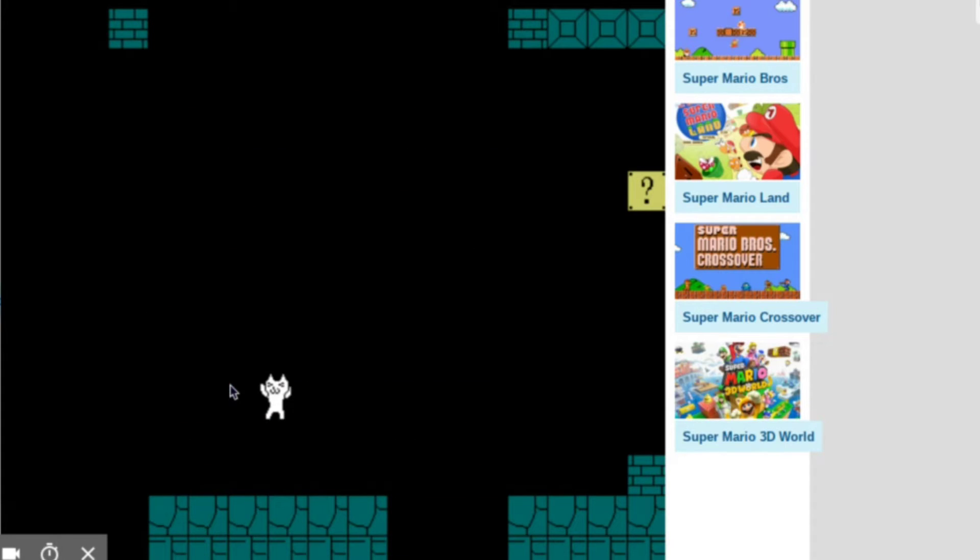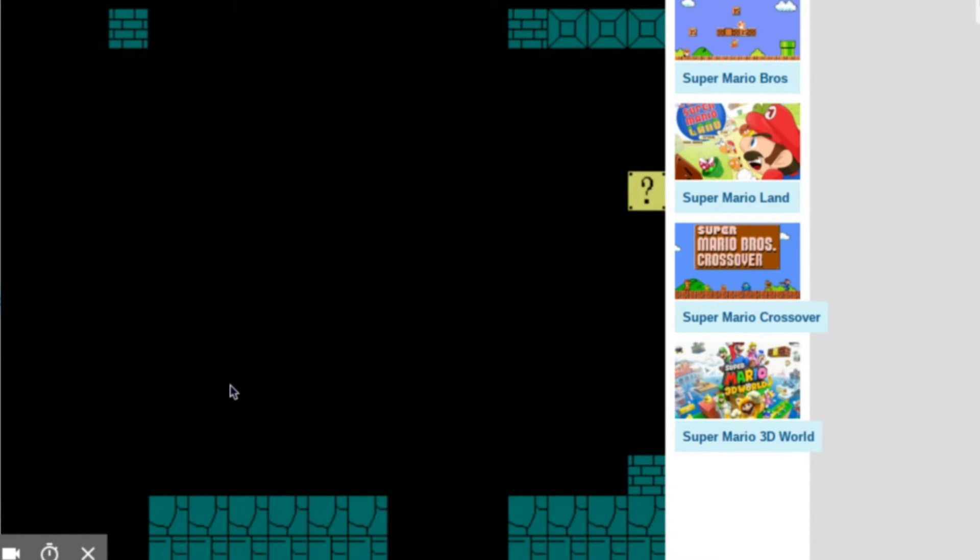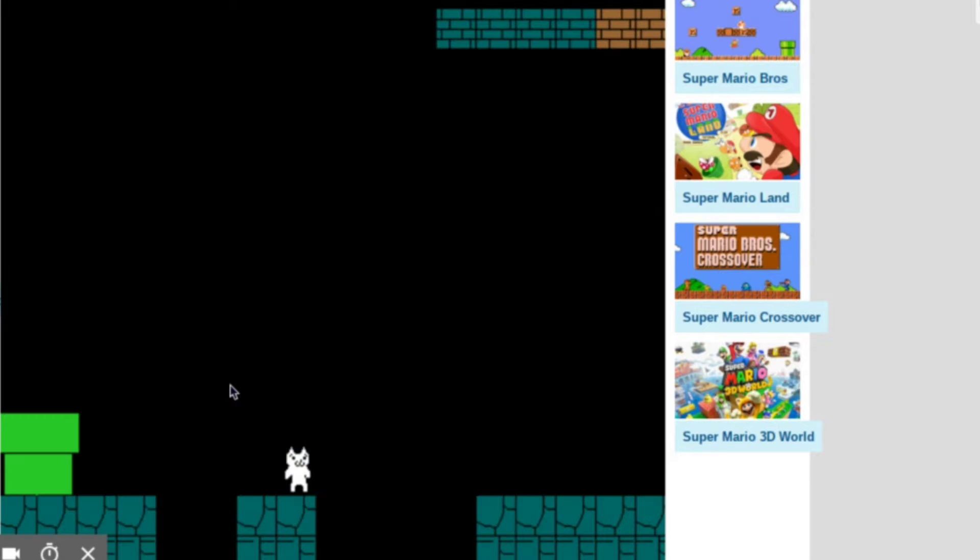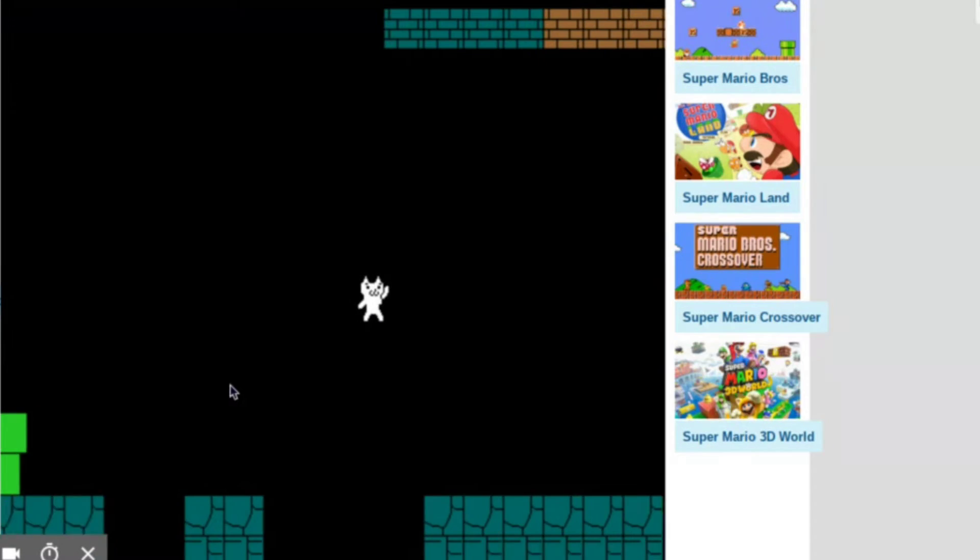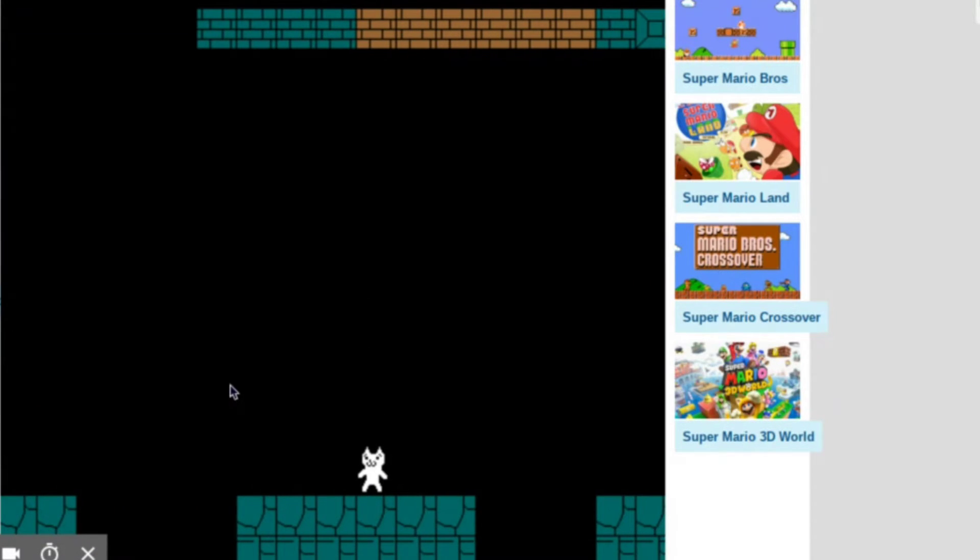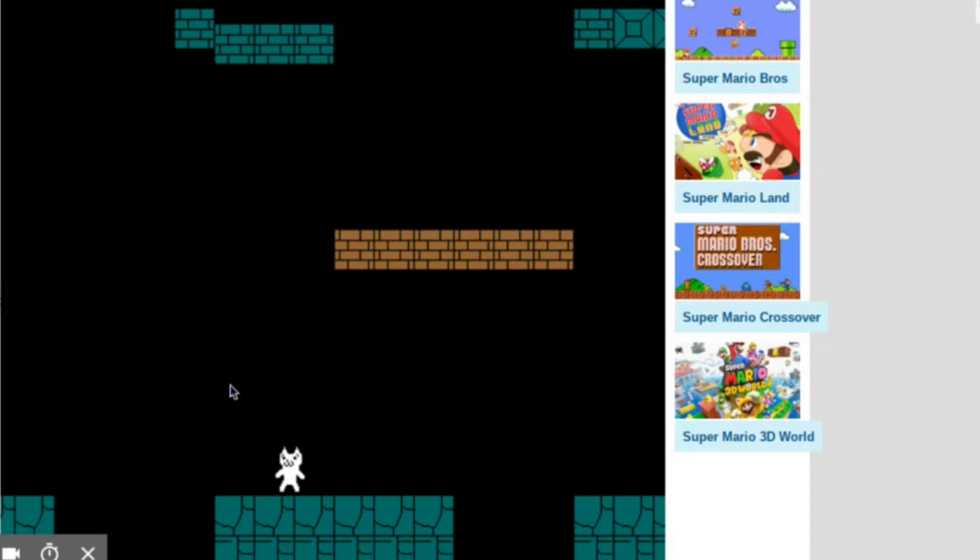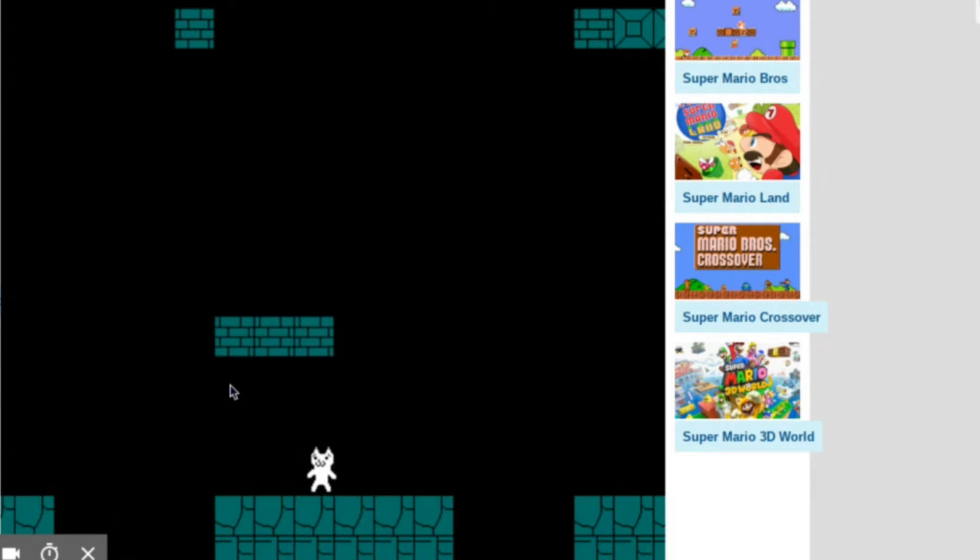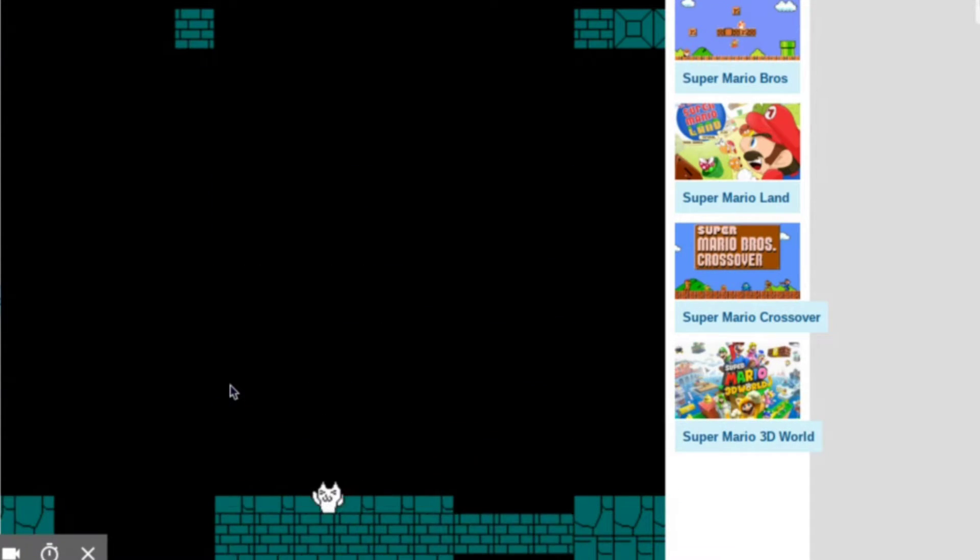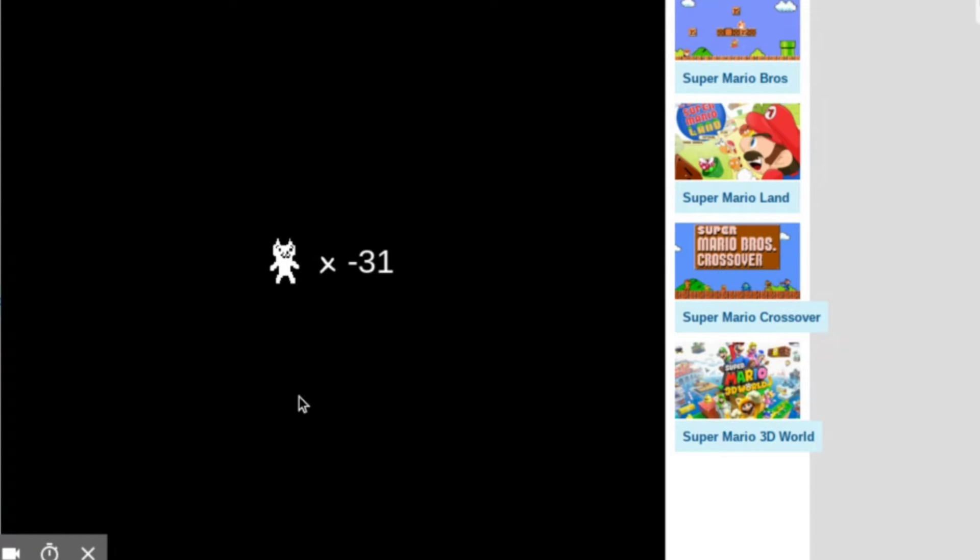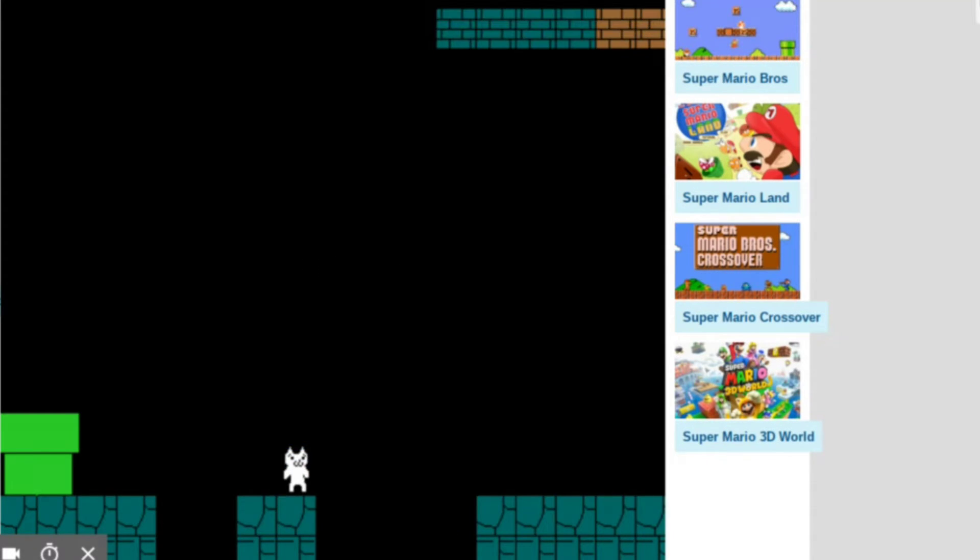Wow, what the heck, this became Tetris all of a sudden man. How the heck am I gonna get past this? Poo this, poo this man.